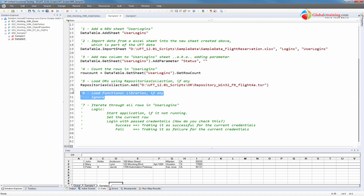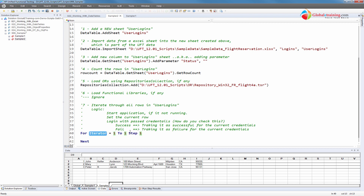I'm going to ignore function libraries for now. Next, we need to write the logic — iterate through each row, log in, and track the status. We need a For loop. One to what? We need to use the row count as the final value. So 'For i = 1 to rowCount' — that should iterate to cover the total number of rows we have.